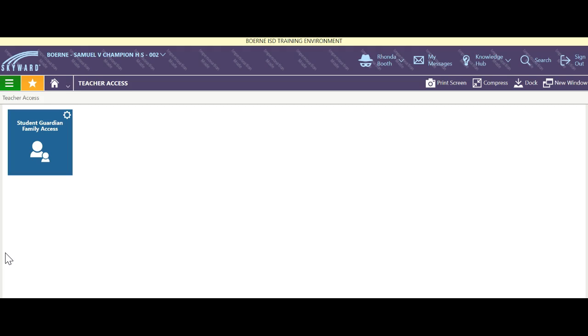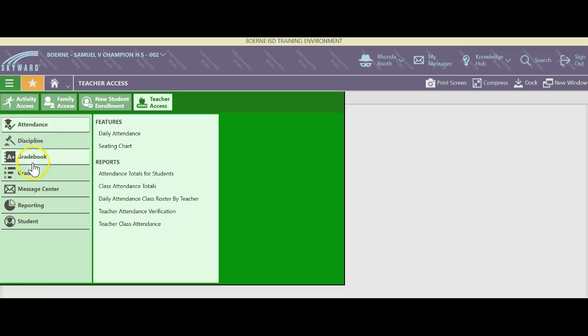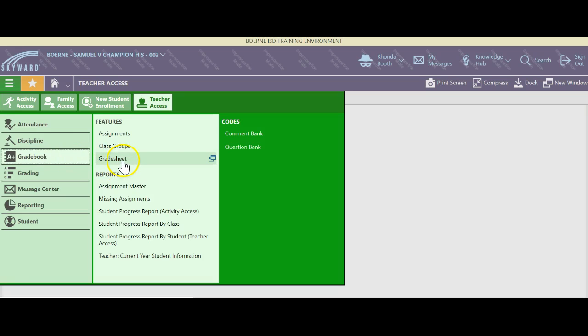So again we're in the training environment. I'm going to come up here and click the hamburger, then come down to grade book. Now that I've been in grade book I'm going to hit grade sheet.